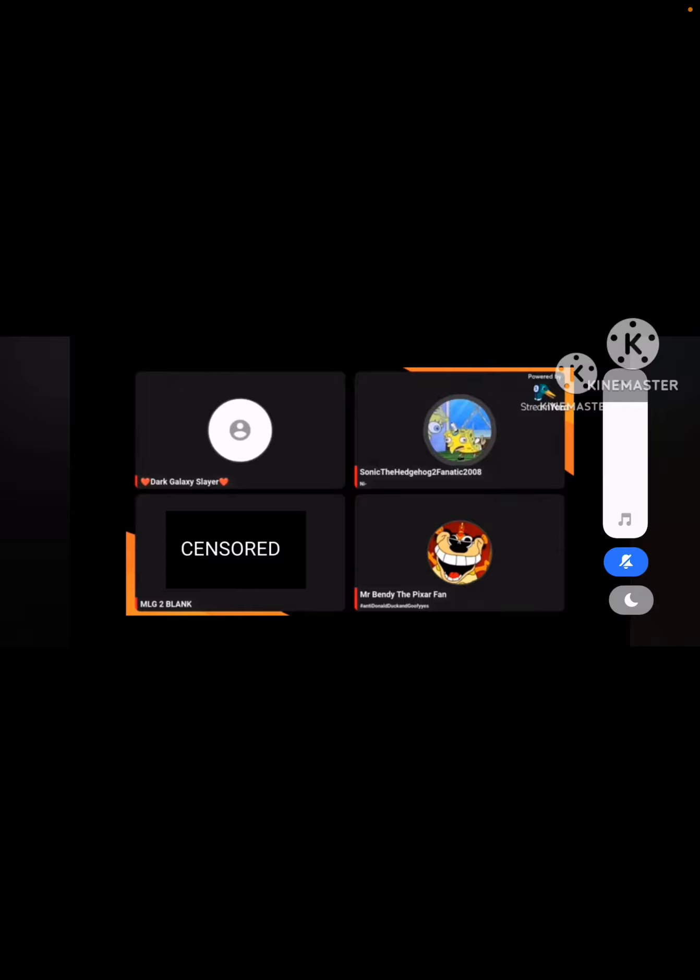Now you showed your private parts on Dark Galaxy Slayers. Great. Now everyone will hate you.